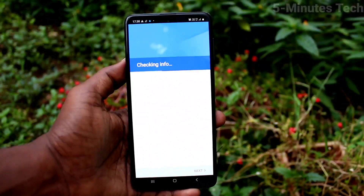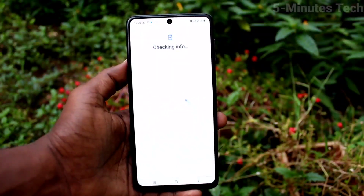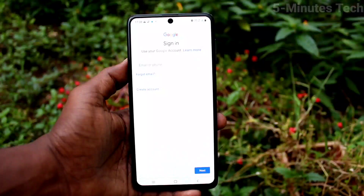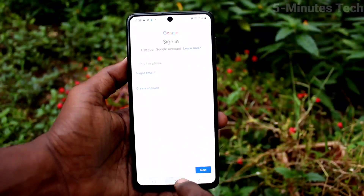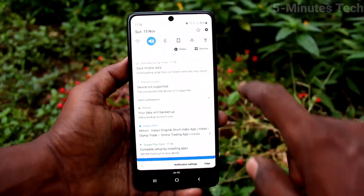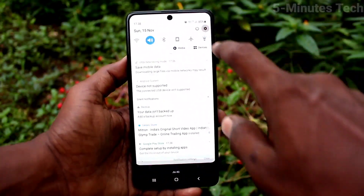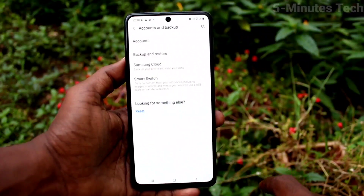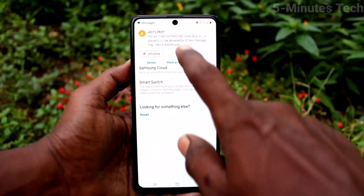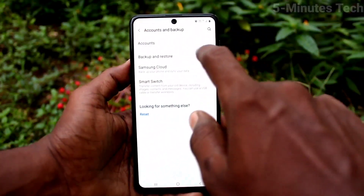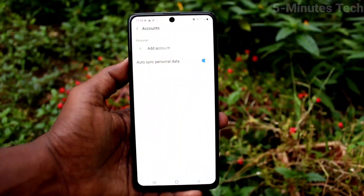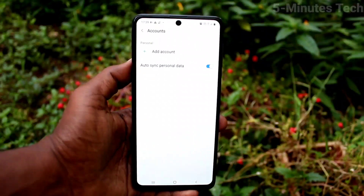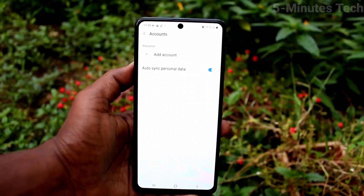If you want to sign in again, click on the Sign In button and supply your email ID and password to activate again. This way you can easily remove a Google account from your Samsung Galaxy M51 device. That's all friends, thanks for watching, bye.